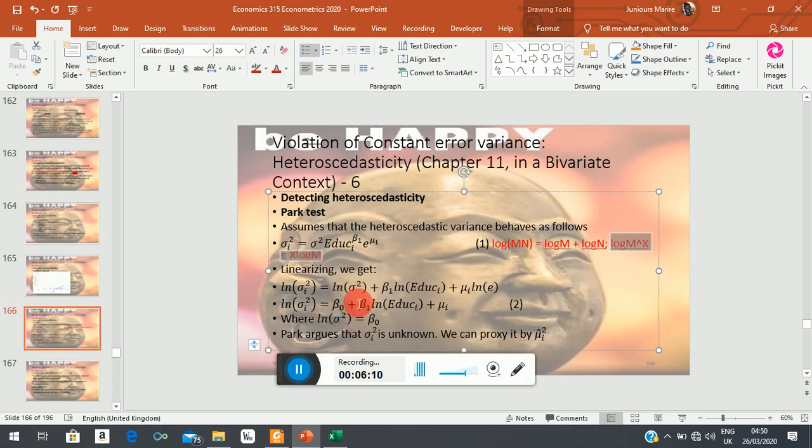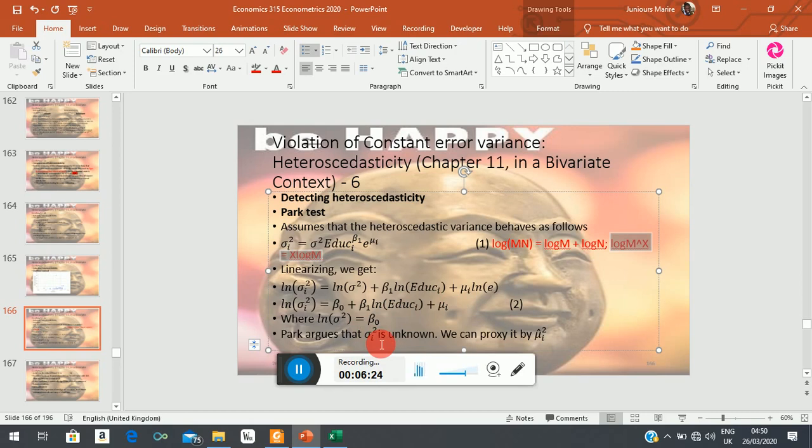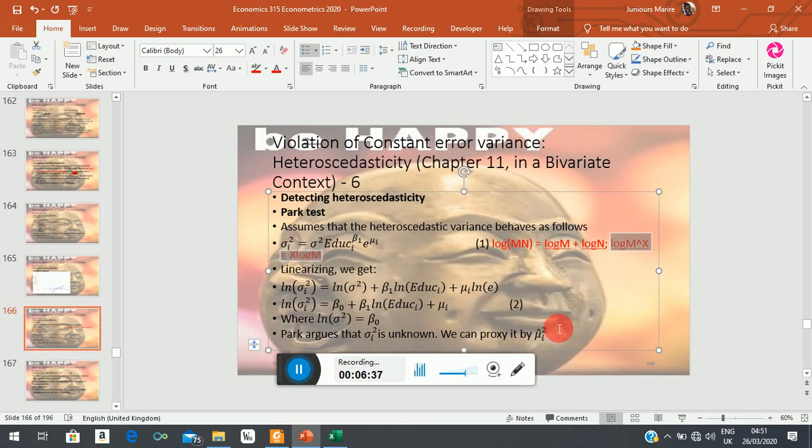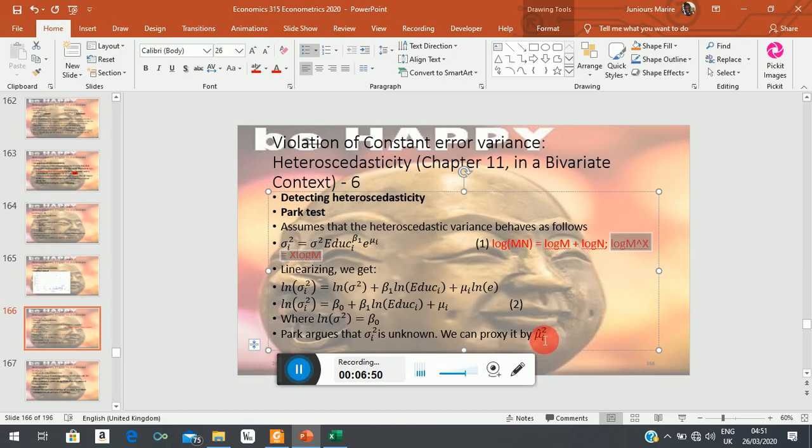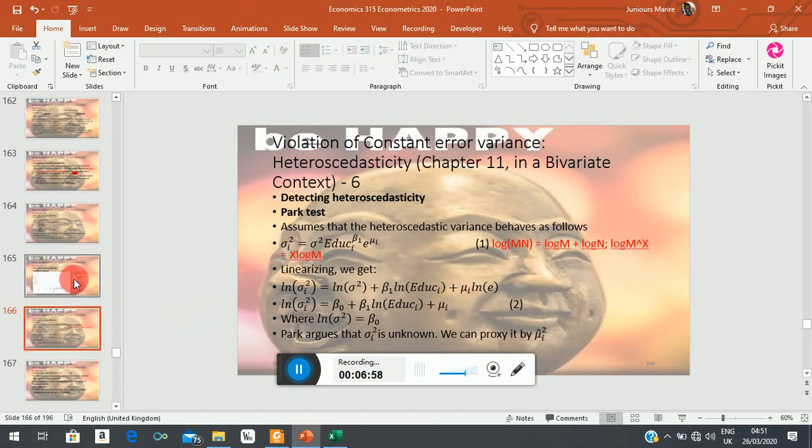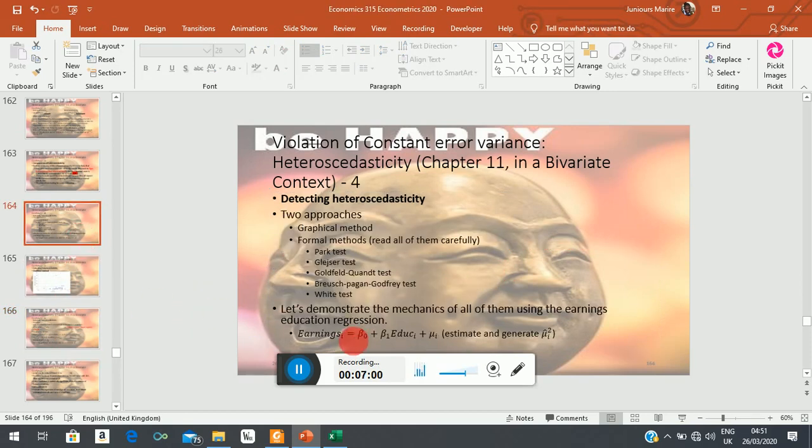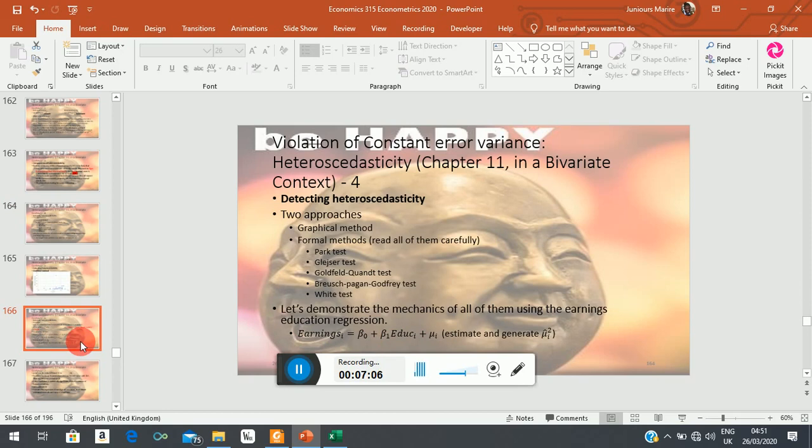Now the challenge is we actually don't know sigma_i^2—it's a population characteristic, we can't observe it. So for us to be able to estimate equation 2, we have to improvise. One of the ways we can approach this is to ask ourselves the question: what can we use to stand in place of sigma_i^2? Then Park says we are going to use estimated residual squared.